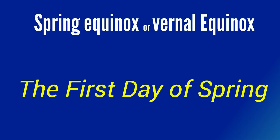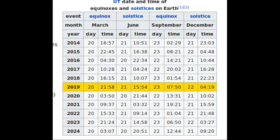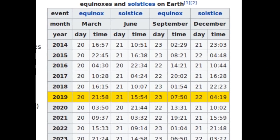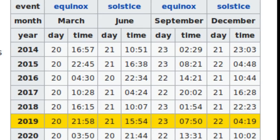The spring equinox is also called the vernal equinox. An equinox is the moment in which the plane of Earth's equator passes through the center of the Sun, which occurs twice each year, around 20 March and 23 September. In the Northern Hemisphere, today is the spring equinox, i.e., the day and night are equal in length.